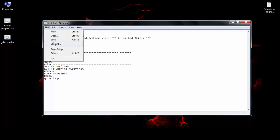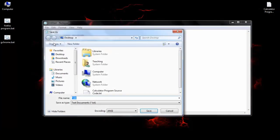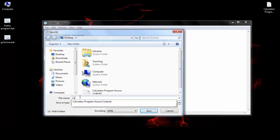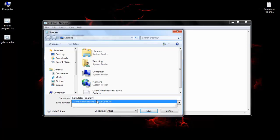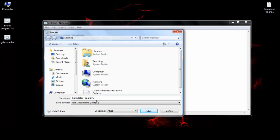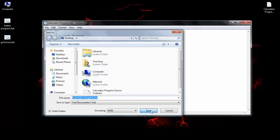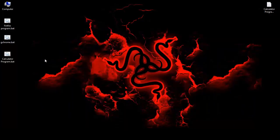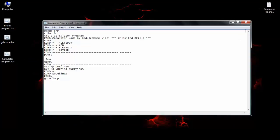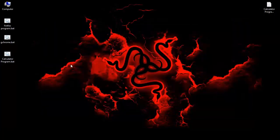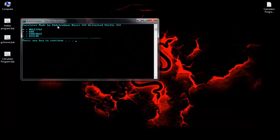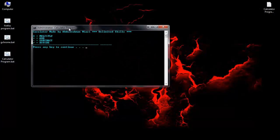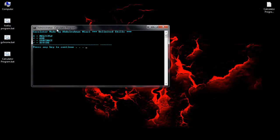We save this file as a .bat file. We name this file calculator program, then we save it as a .bat file anywhere. For example, I will save it here on the desktop. Now we run this program.